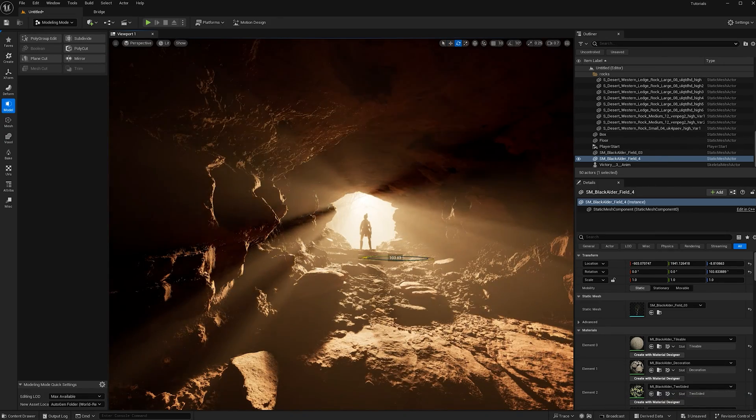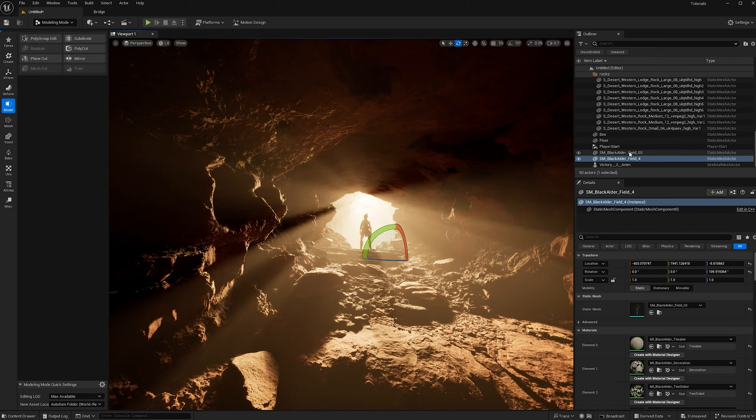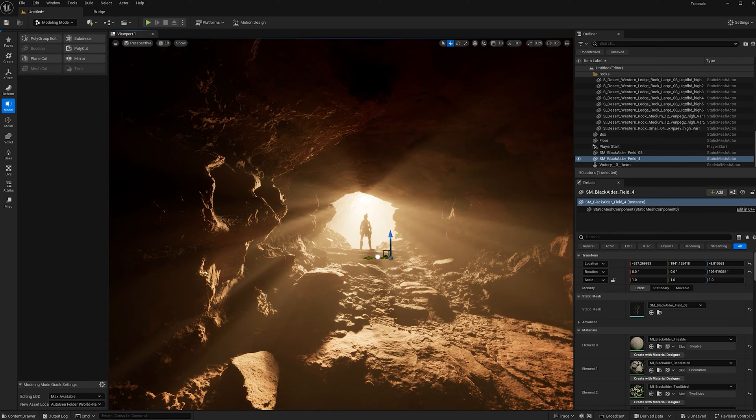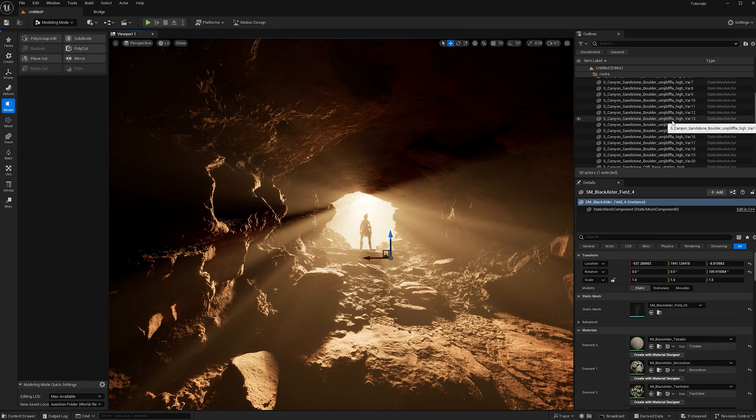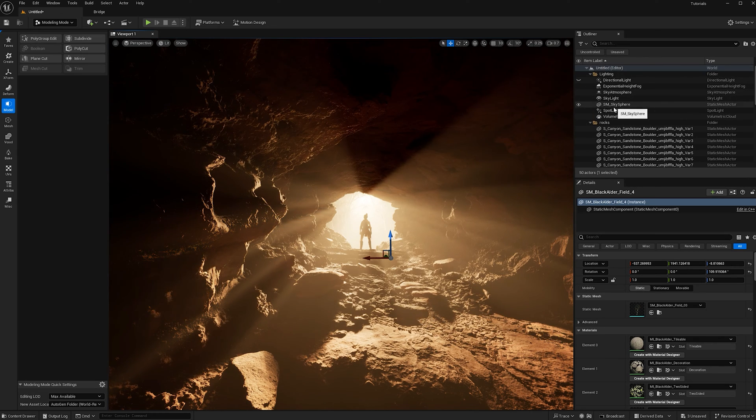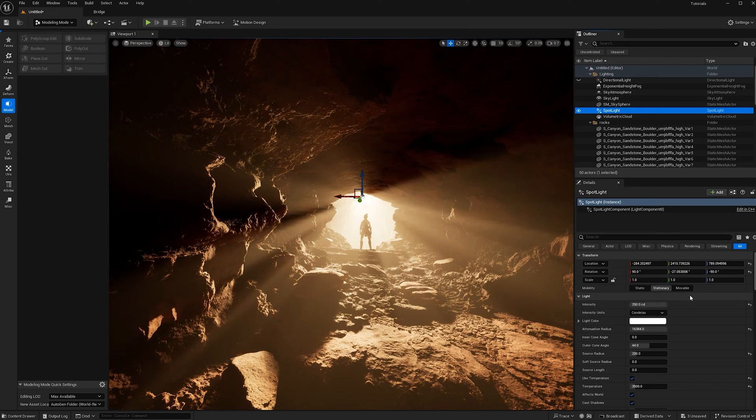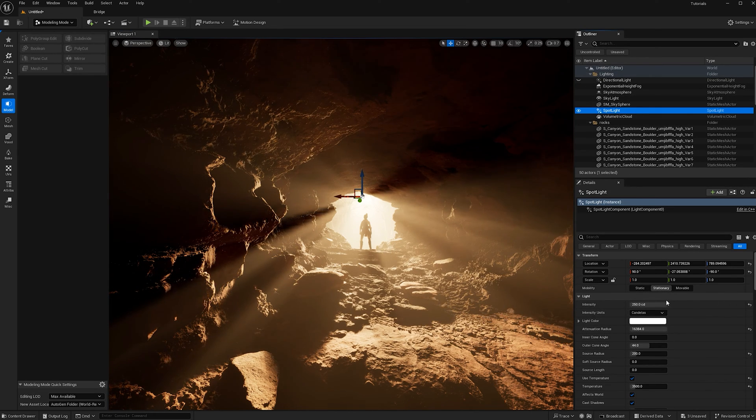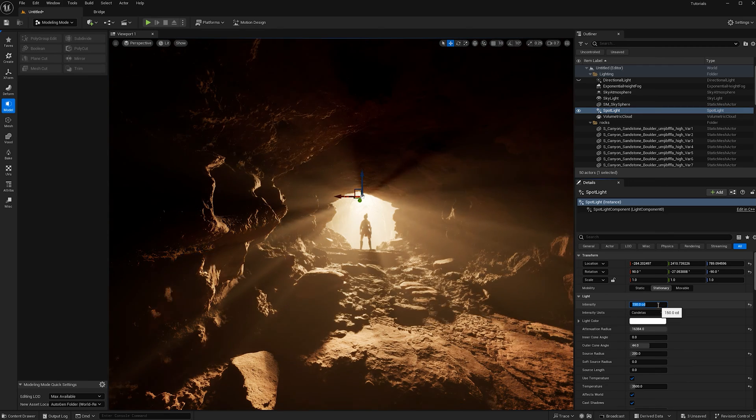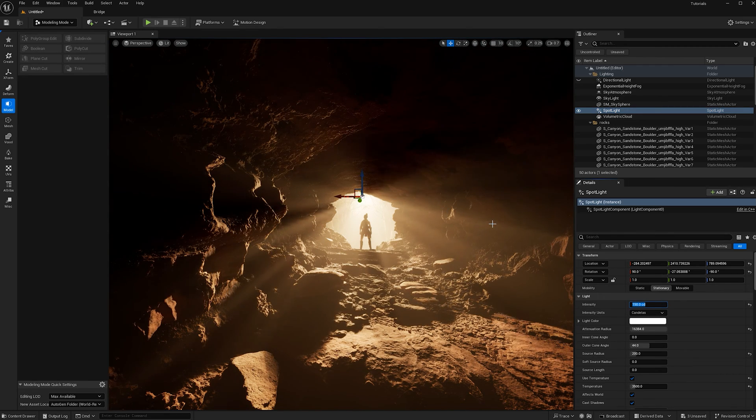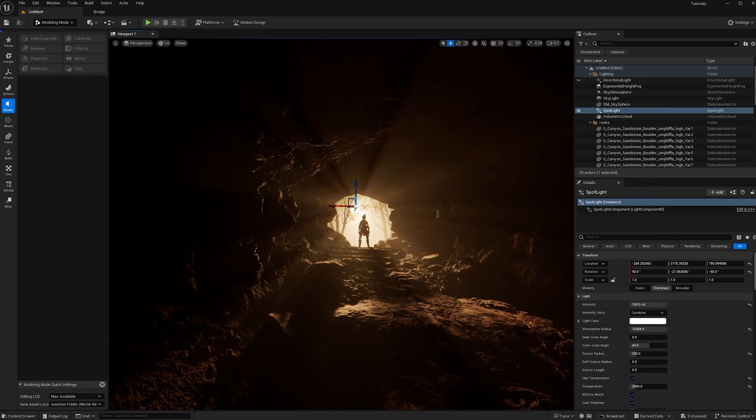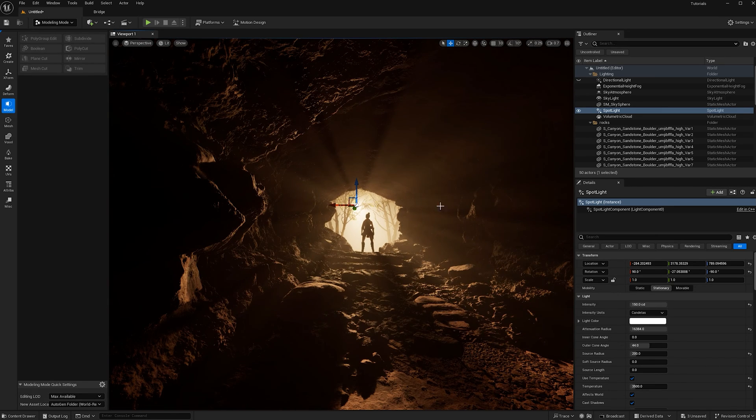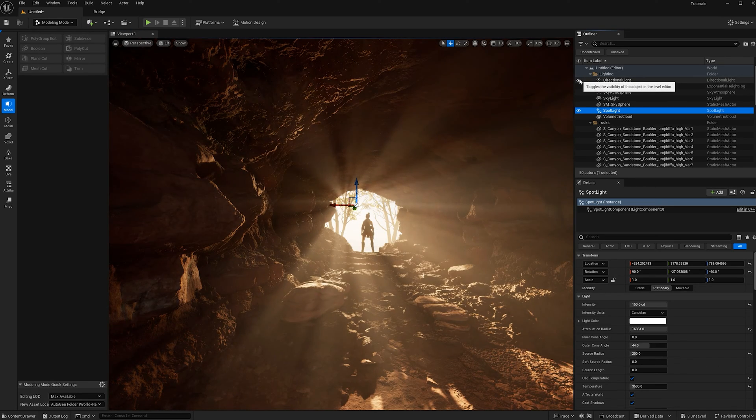Now we can see the god rays moving too, which is quite nice. I'm going to turn down the spotlight intensity a bit. Let's just make it 150. I'm going to pull it back a little bit too. I think that's good. Now I can turn back on the directional light.